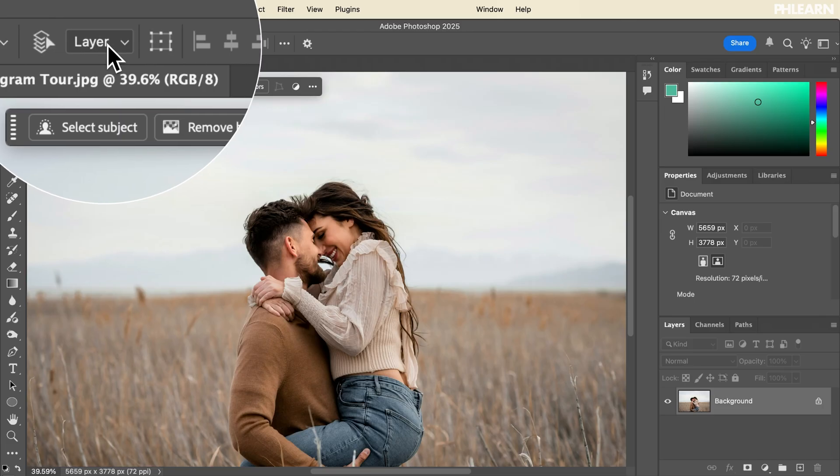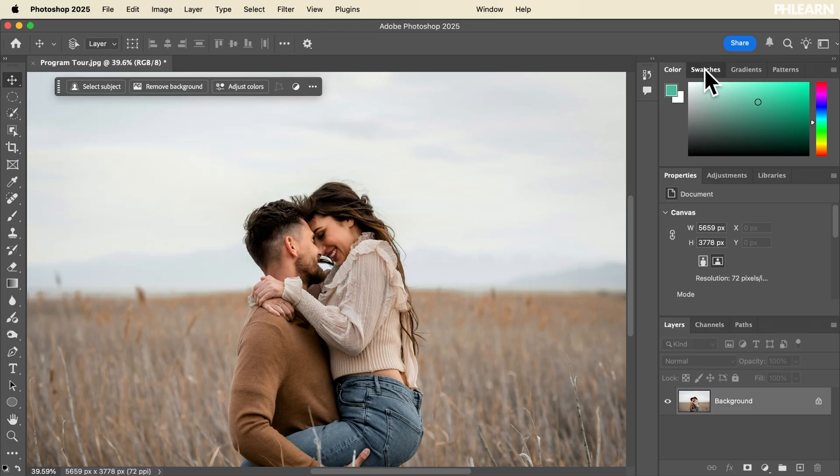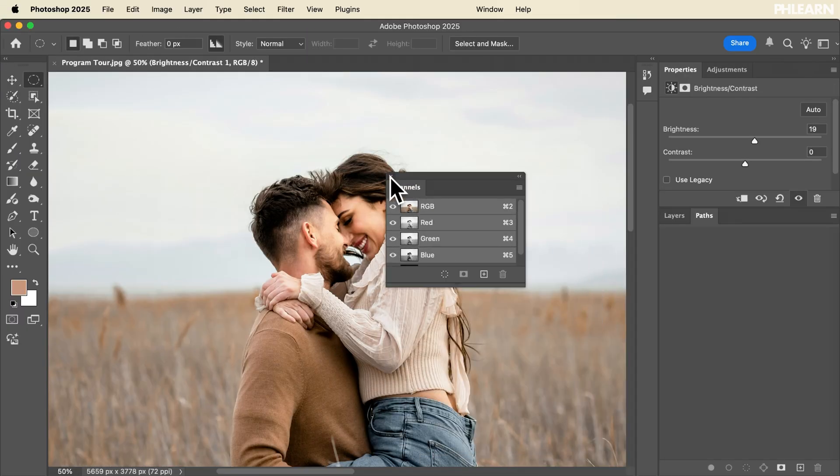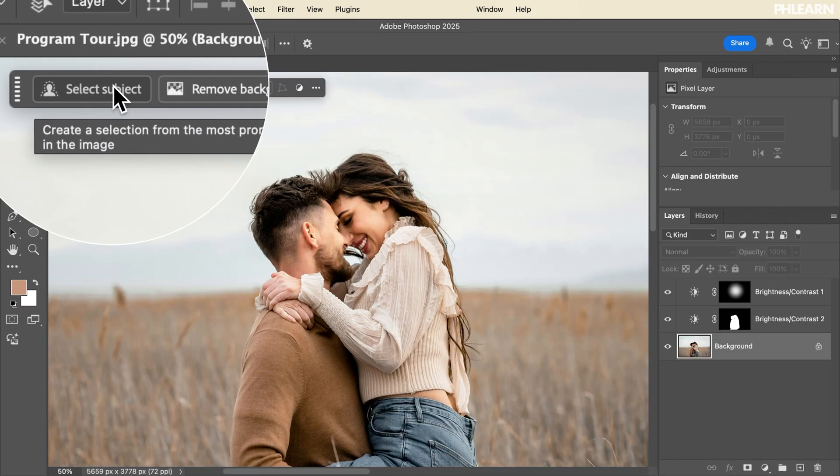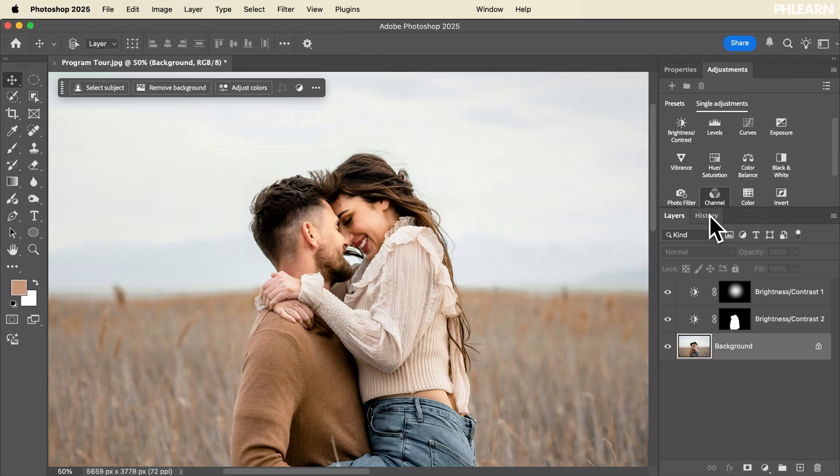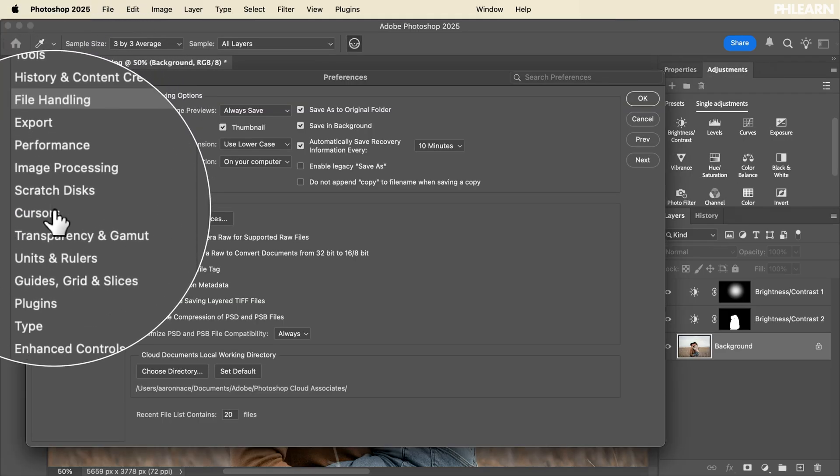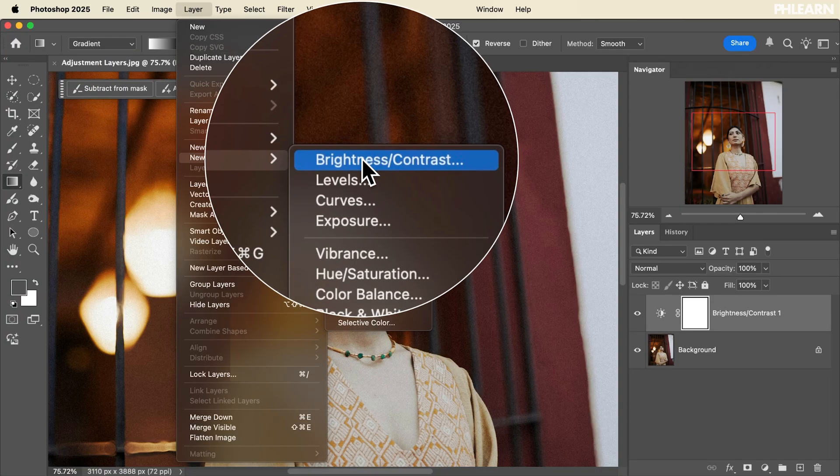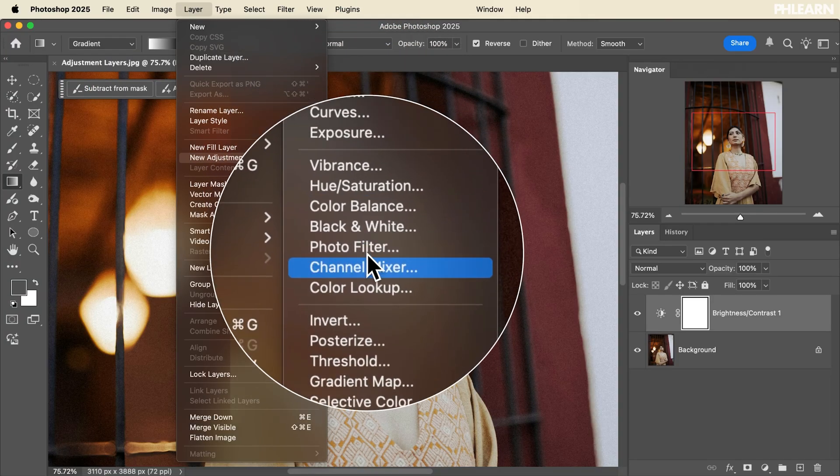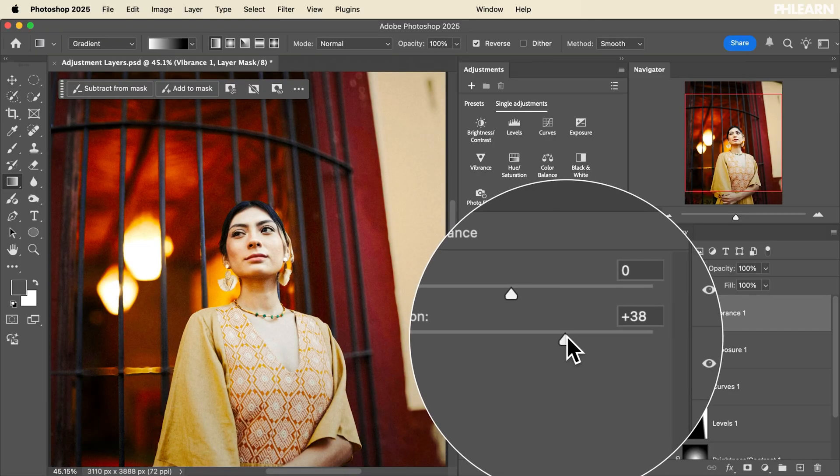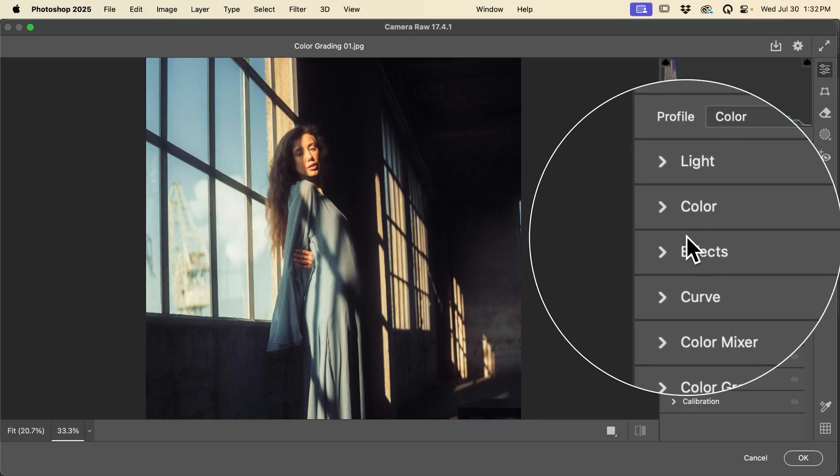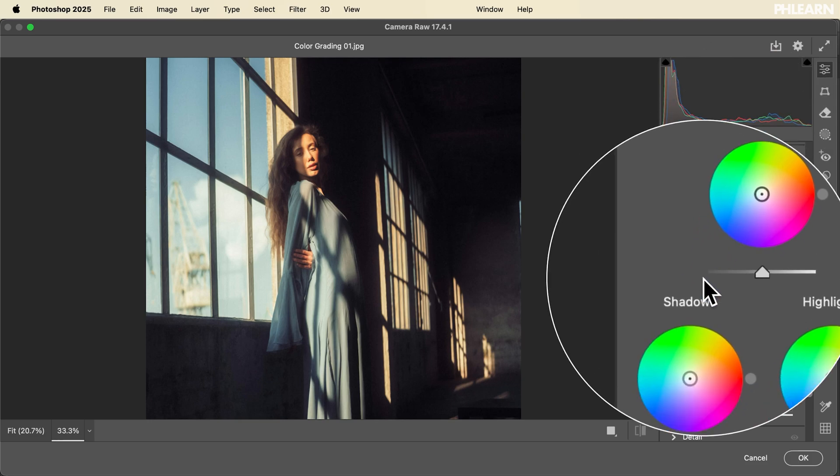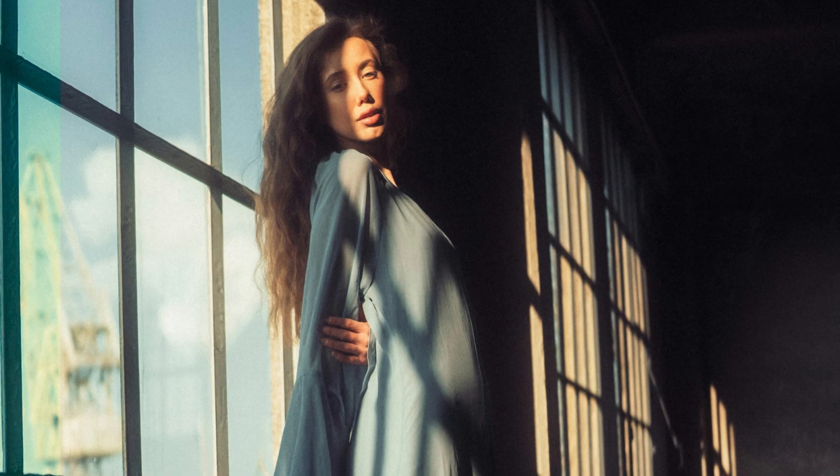Photoshop can be a little bit daunting when you first open it up. We're going to show you how to master Photoshop's workspace and customize the interface to fit your needs. We'll show you how to establish a non-destructive workflow using layers and masks. This means that any changes that you make in Photoshop will always be able to be undone at any point in time. You'll gain a deep understanding of color and tone and how to use Photoshop's various tools to bring your images to life.